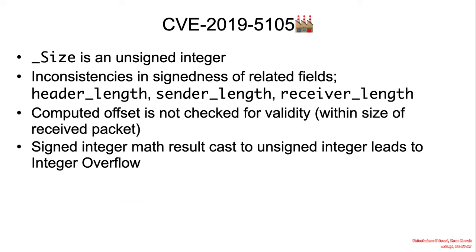We have an ACID size counter. And in summary, size is an unsigned integer. Inconsistencies in signedness of the related fields: header_length, sender_length, receiver_length. The computed offset is not checked for validity within size of received packet.